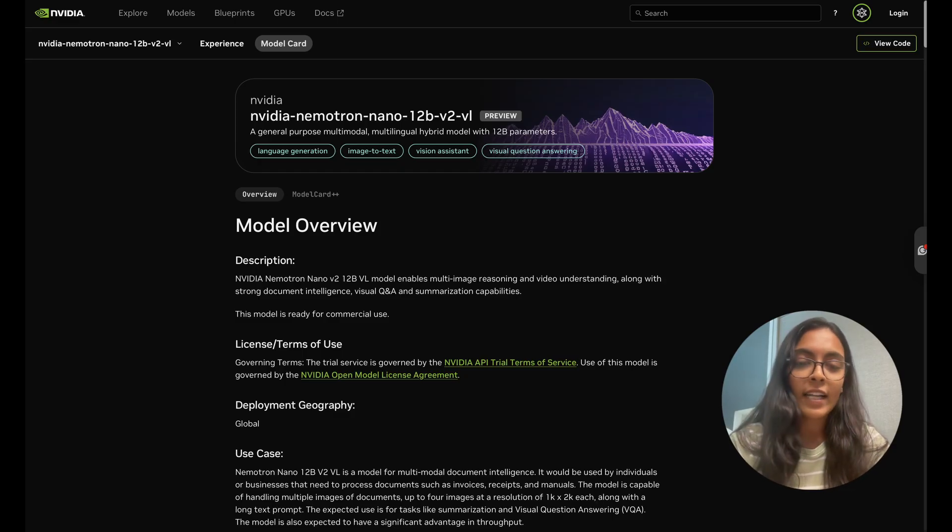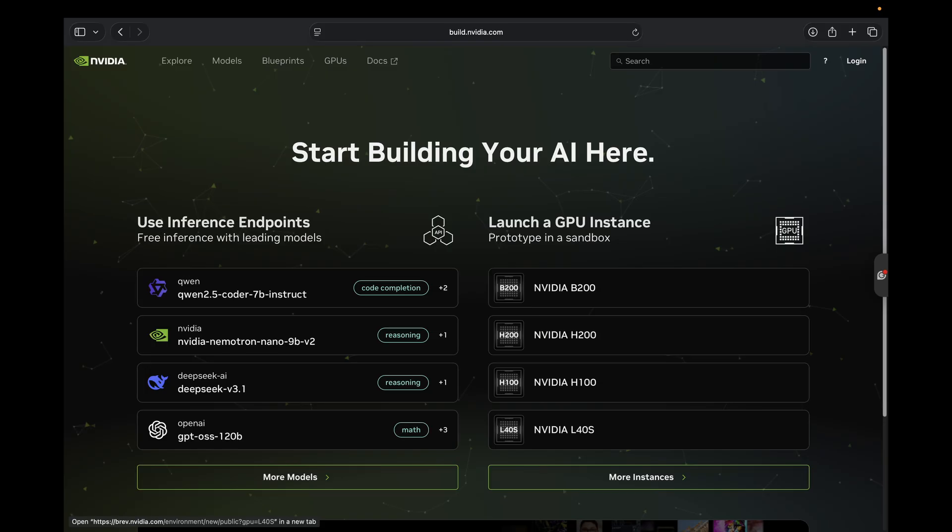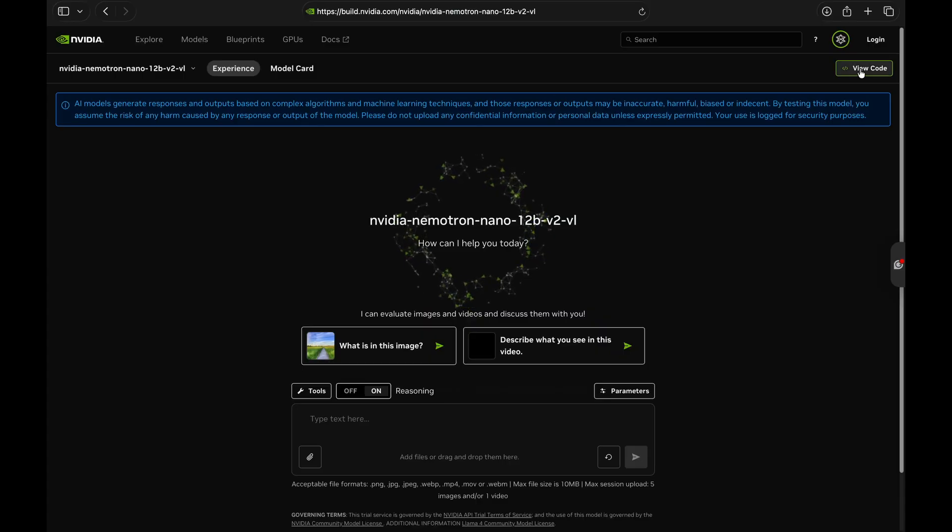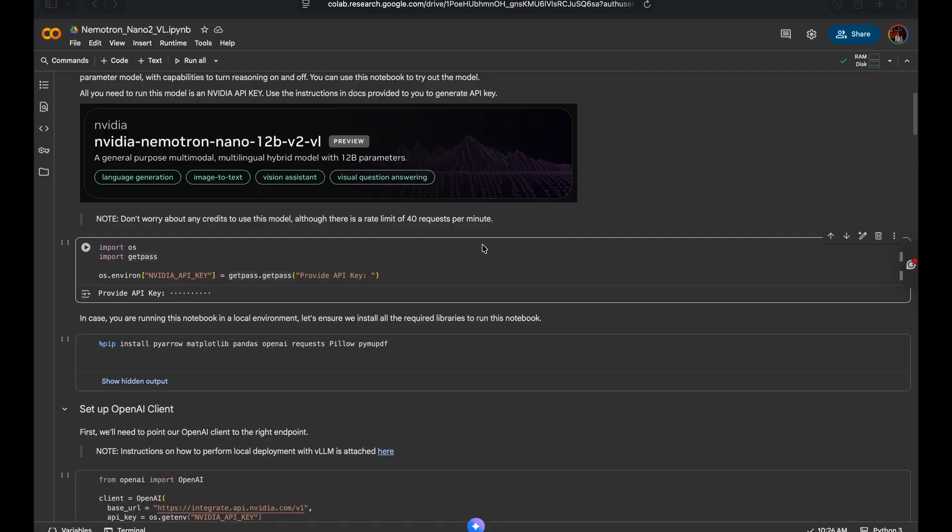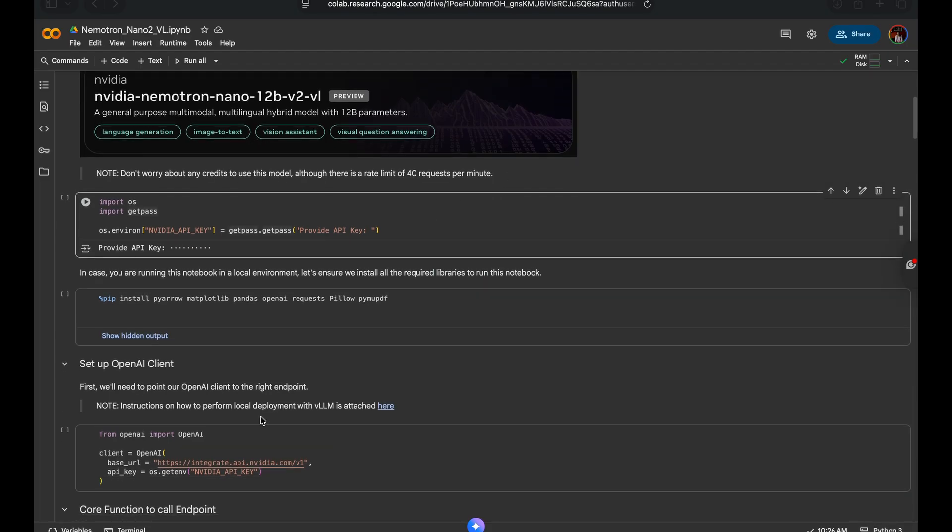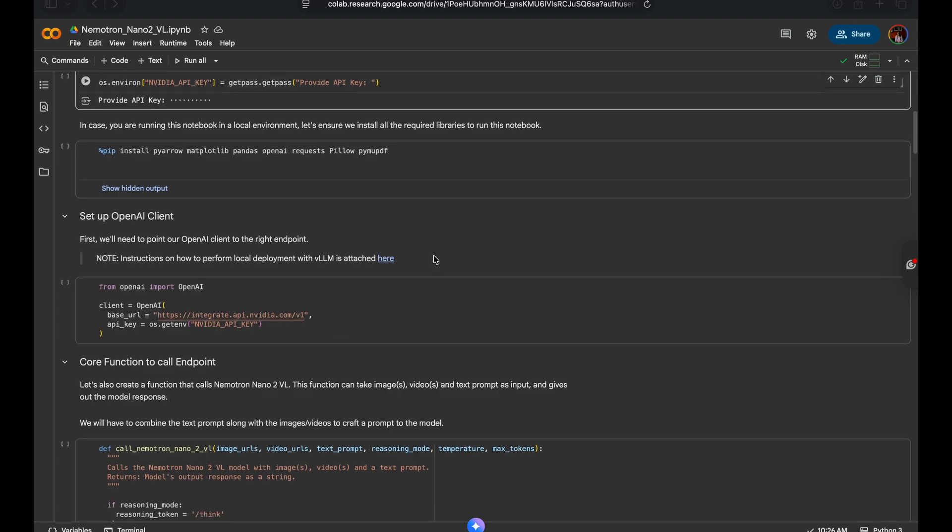Let's look at this model in action. Head over to build.nvidia.com and search for NEMOTRON NANO 2 VL on the page and click on Get API Key and you're ready to get started. We will connect to this model via the NEMPREVIEW API, which is best for quick prototyping. I'm setting up this OpenAI client to exactly do that, but you can also load this up easily on a single H100 if you wish to do a local deployment and the instructions for that are attached right here.